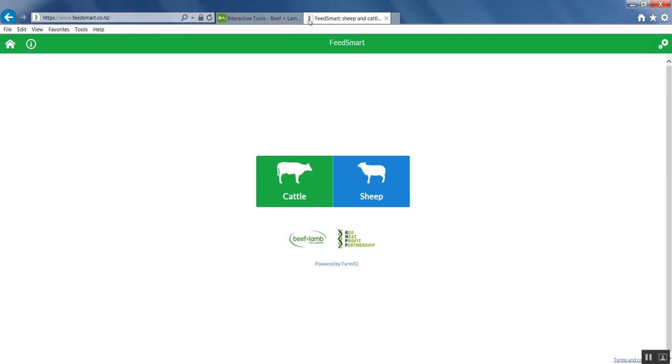It's very simple to use. Simply select the species you wish to use. Let's work through a sheep example.